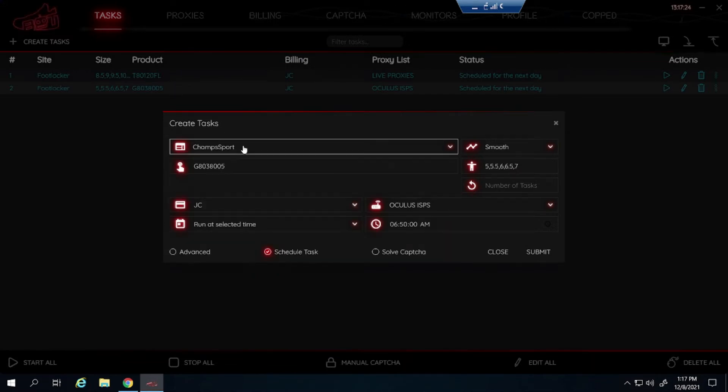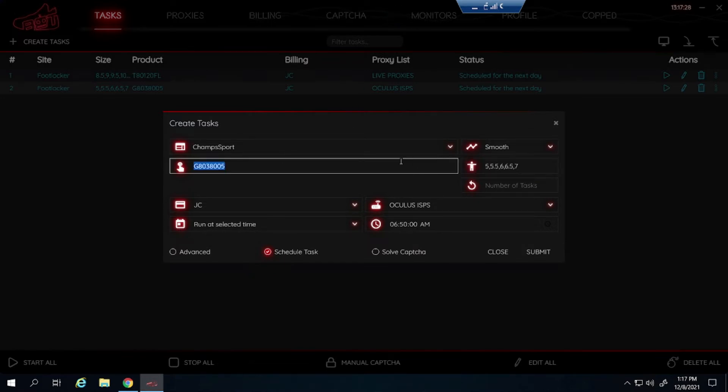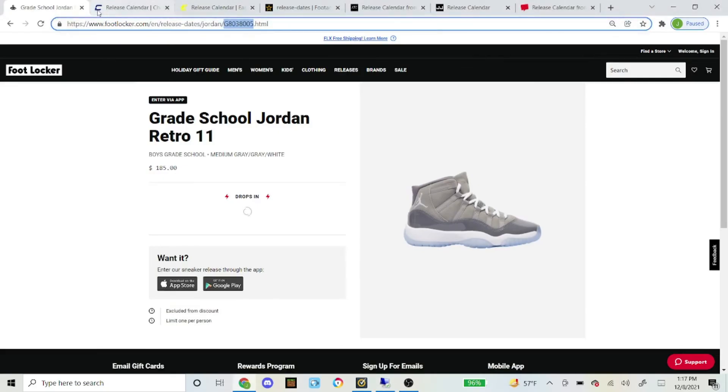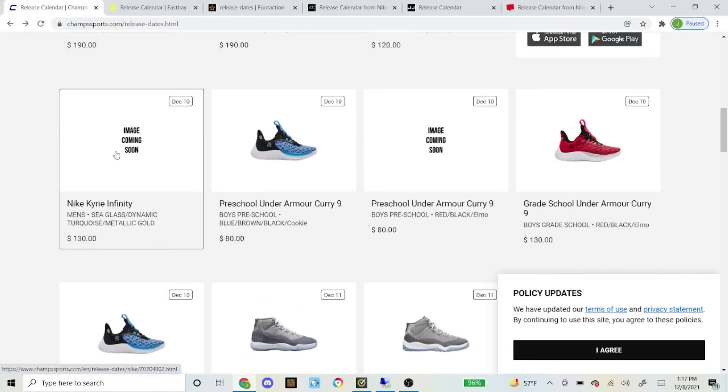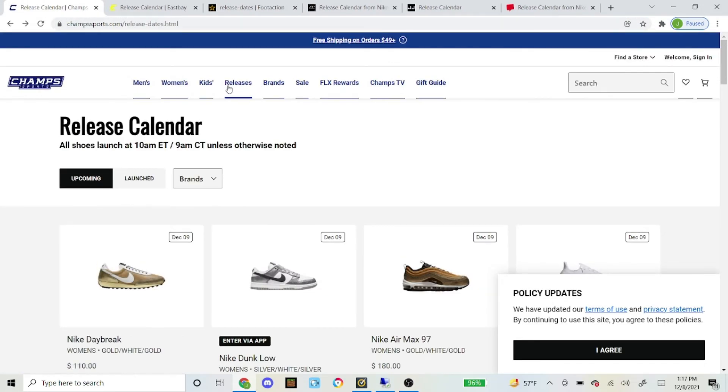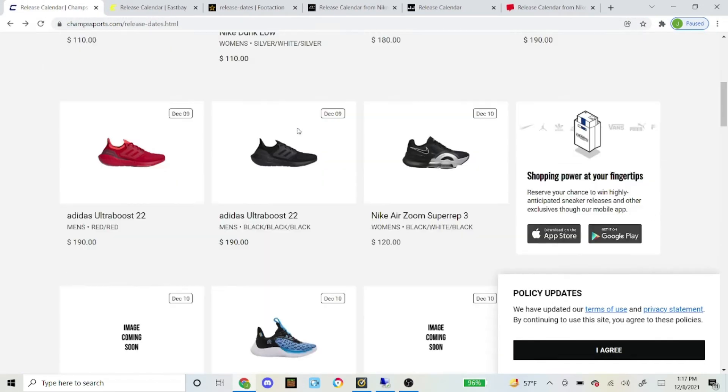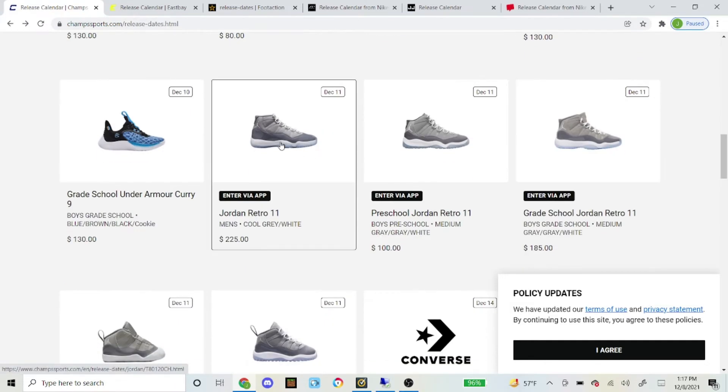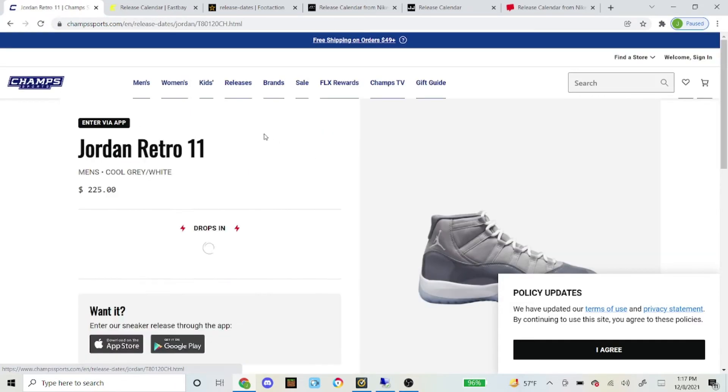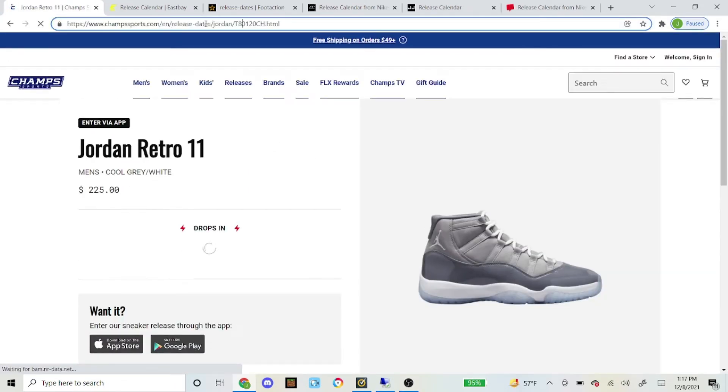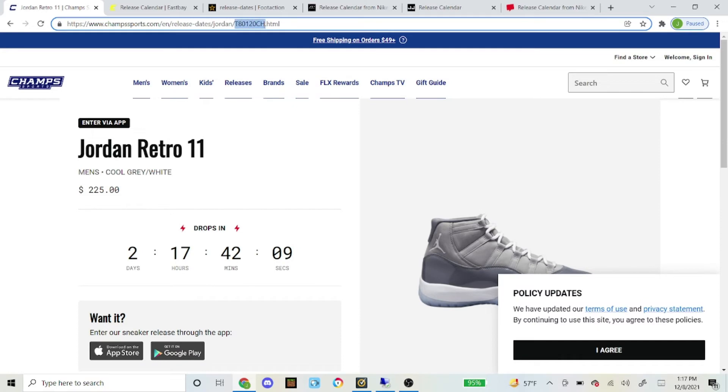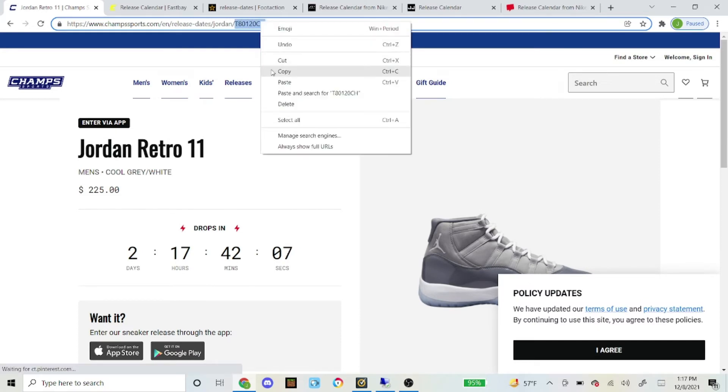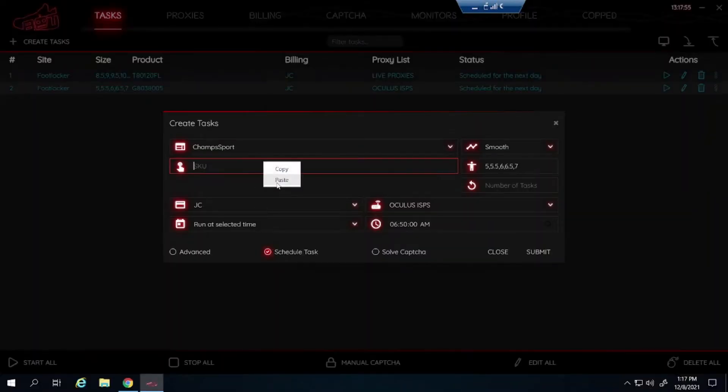Let's go to Champ Sports now. Champ Sports same exact steps as Foot Locker. Have it on smooth. And then the SKU will be different like I said earlier. So here I'm on Champ Sports website under releases. Here's the SKU right here. You just click on it. You can see the SKU here. It is different than Foot Locker. Just copy that, paste it into the SKU.